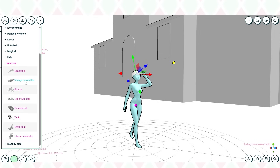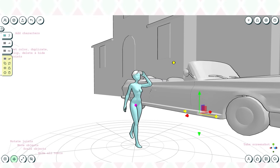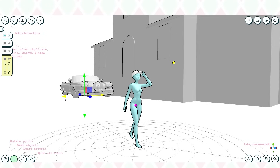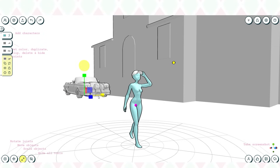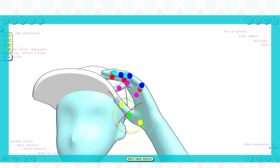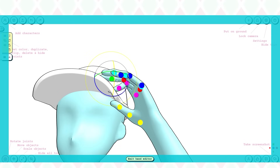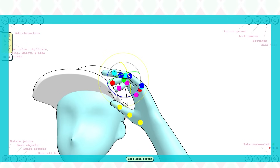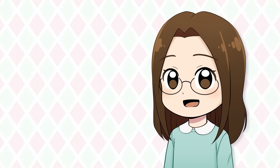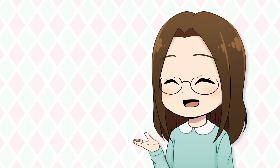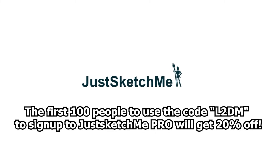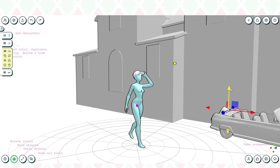Sometimes I have an idea in my head but I'm having a hard time executing it, so I often use 3D models to help me plan out scenes, angles, and perspective. Having something to reference makes the process so much more smooth. One part about JustSketch.me that is super helpful is that I can intricately pose the hands of a model to exactly how I want — hands can be really tricky to draw. JustSketch.me is available on iOS, Mac, Windows, and Android, and it's also available for free with no time limit. The first 100 people to use my code L2DM to sign up for JustSketch.me Pro will get 20% off.